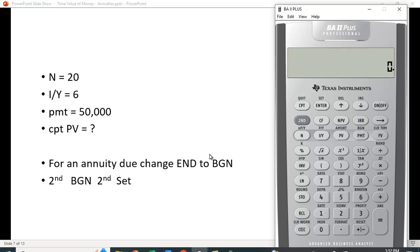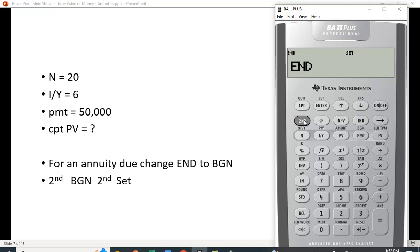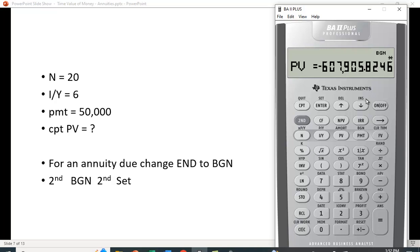We could multiply that result by 1.06, or we can adjust the calculator to do the annuity due calculation for us. You'll notice there's nothing in the upper right corner, which means it is using end-of-period cash flows — an ordinary annuity. To switch it, hit second, and above the PMT key it says BGN. It currently shows END; to change it, hit SET, which is second and then above the ENTER key. Now it says BGN, and you can see BGN displayed in the upper right corner, meaning it's set for beginning-of-period cash flows. With all the numbers already entered, recompute the present value to get the annuity due result.